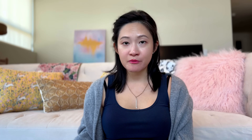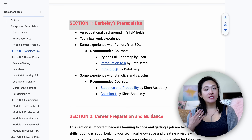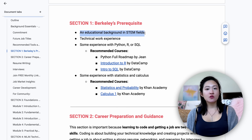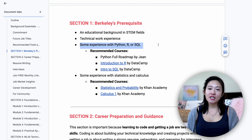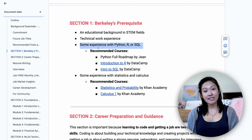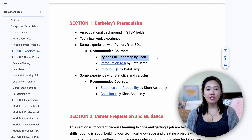But if you stick around, I'll explain how to use the roadmap effectively and share tips to avoid common pitfalls. Now, before jumping into AI and machine learning, let's cover what you need to know. Berkeley lists some prerequisites, including an educational background in STEM — which is pretty vague. They also say proficiency in Python, R, and SQL. You would want to start with Python — it's the most widely used language for machine learning jobs.